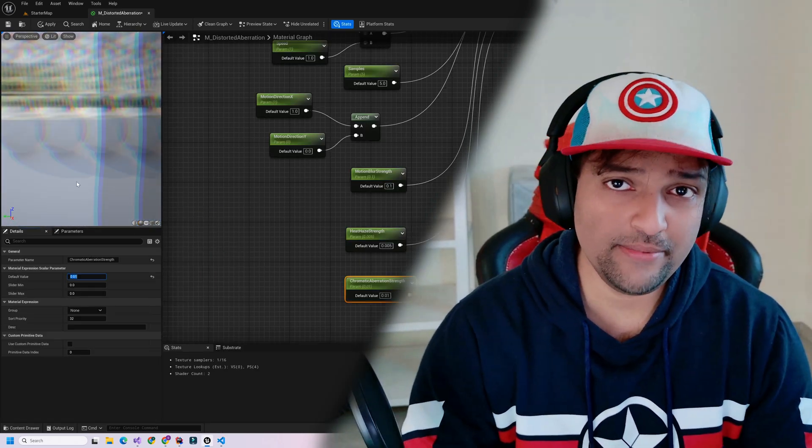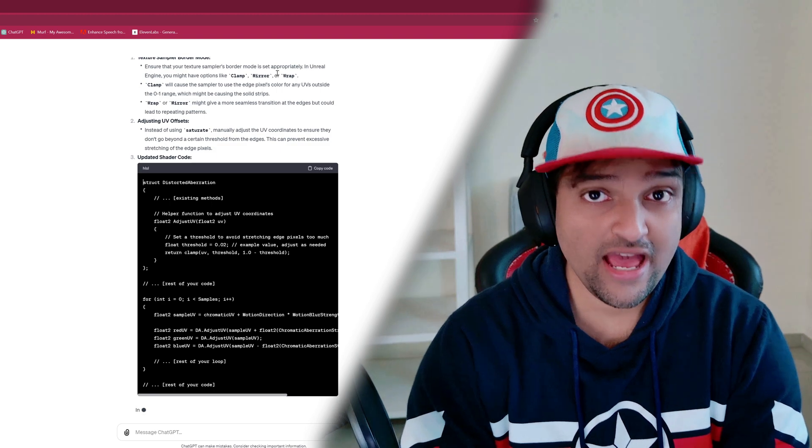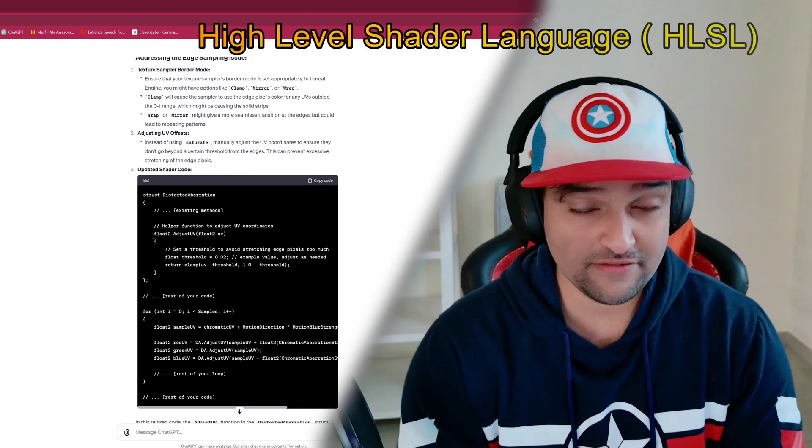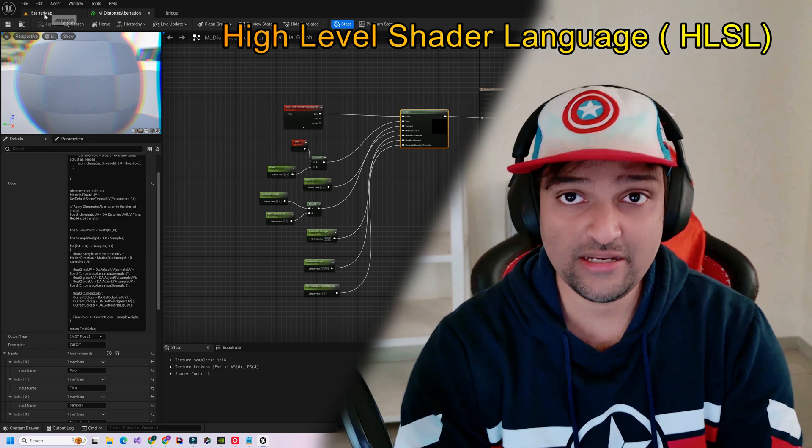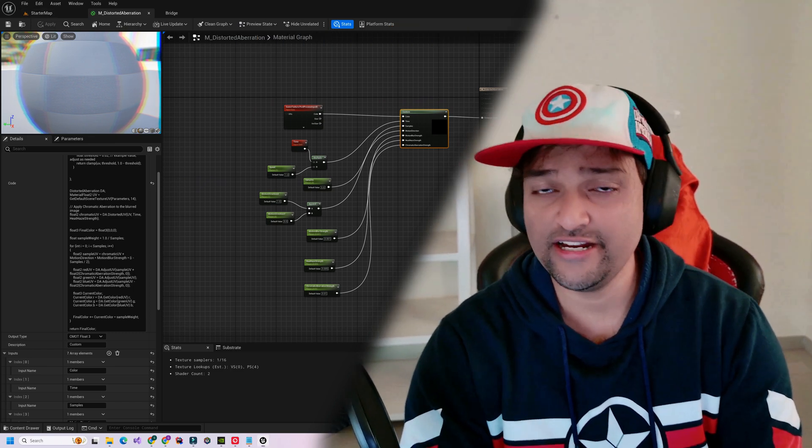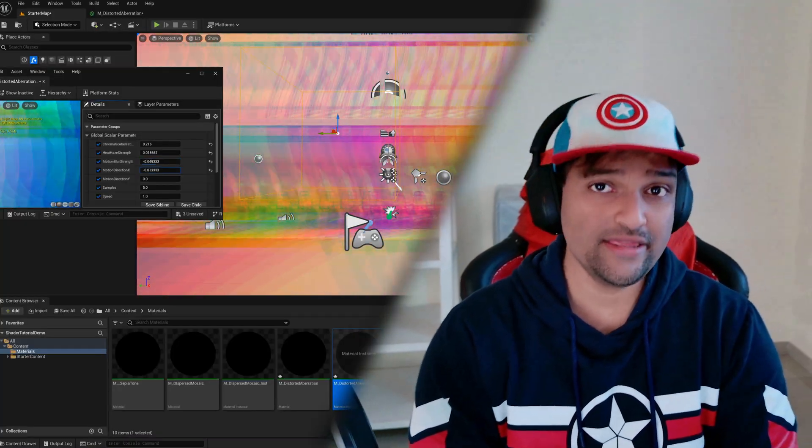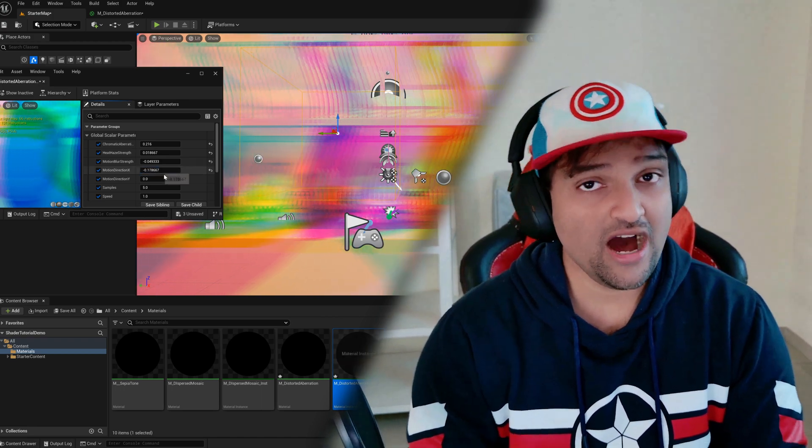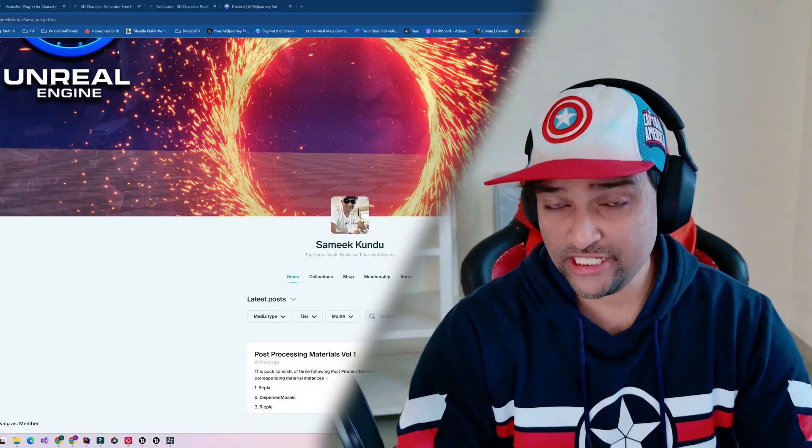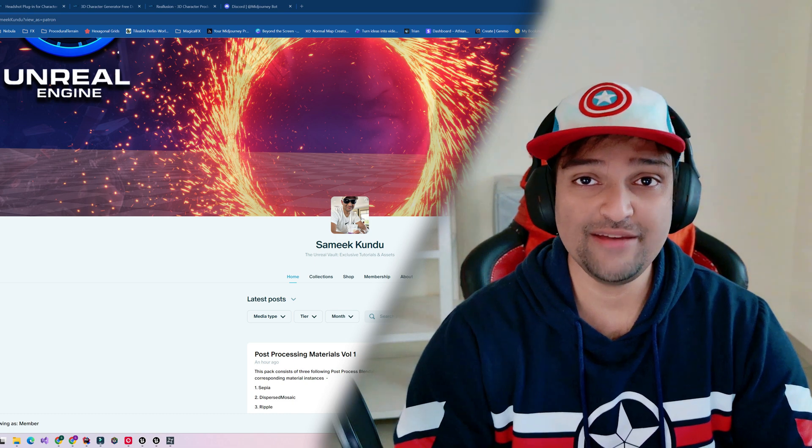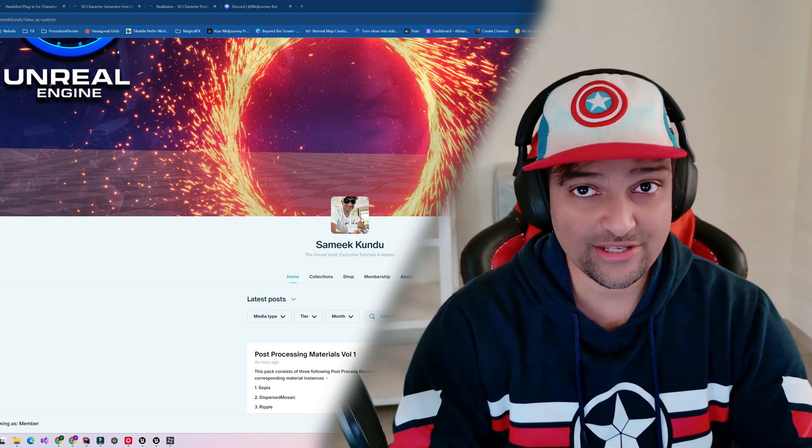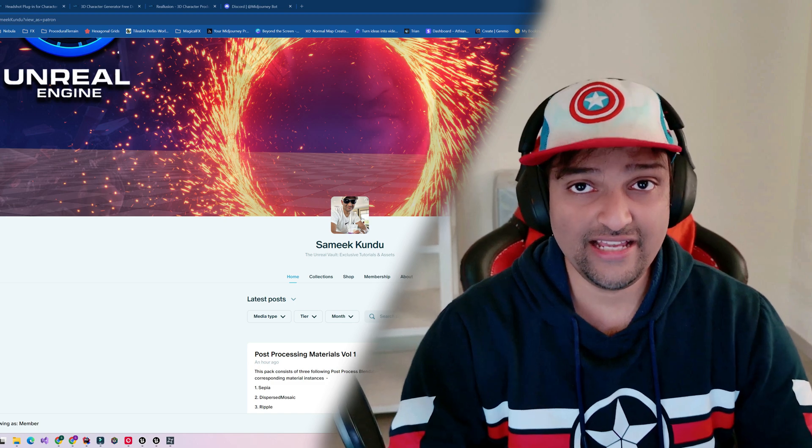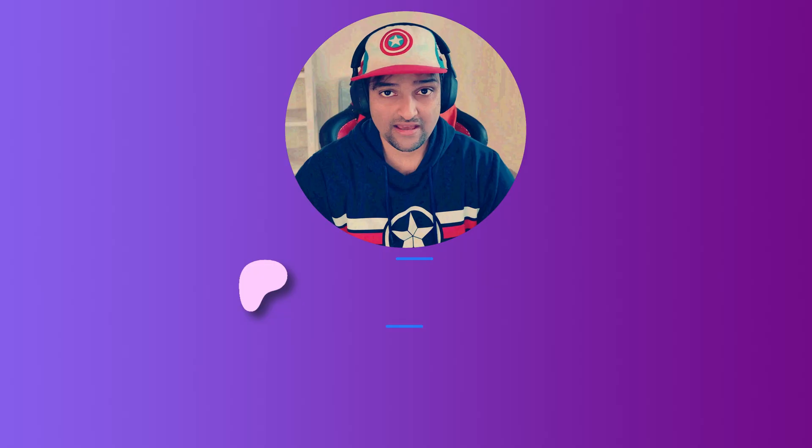In our next video, we will be creating a few more advanced shaders and we will also introduce ourselves with HLSL that unlocks the ability to write custom shader scripts right within the Unreal Editor. The shaders we are building in this tutorial series, among others, are also available on my Patreon page. So consider supporting me by becoming a member and in return, you will gain access to all these project files. The link is given in the description below.